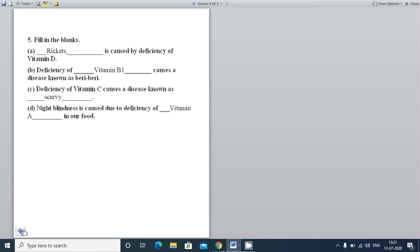Next part: Deficiency of blank causes a disease known as beri-beri. What causes beri-beri? It is caused by deficiency of Vitamin B1. Deficiency of Vitamin C causes scurvy.